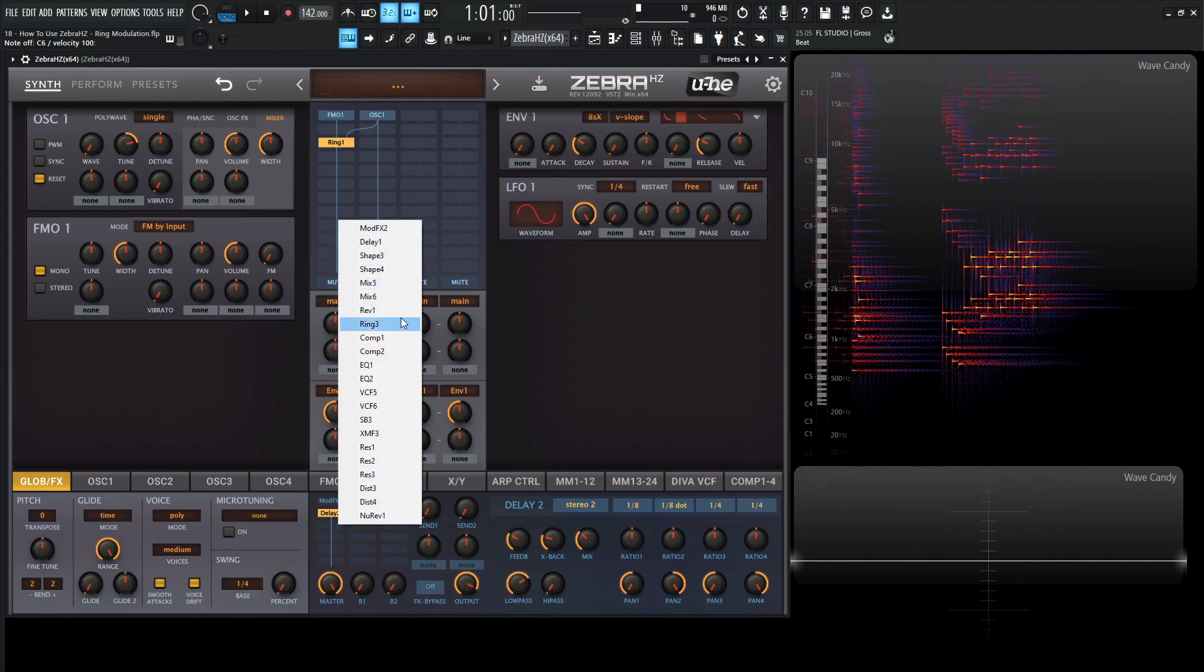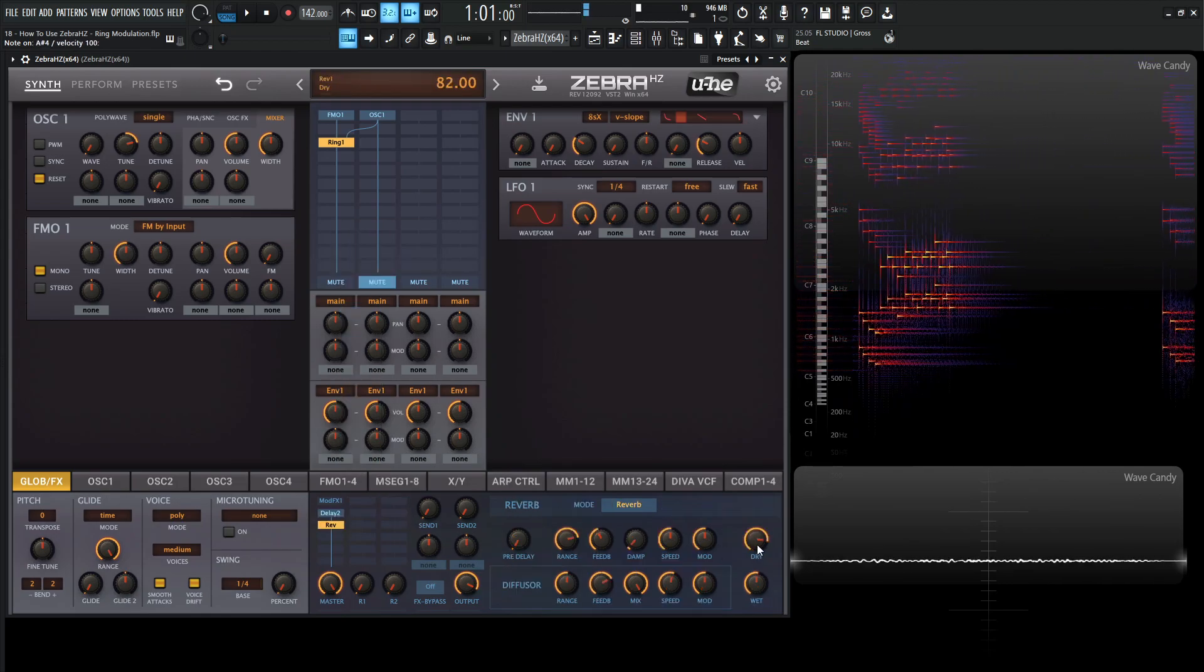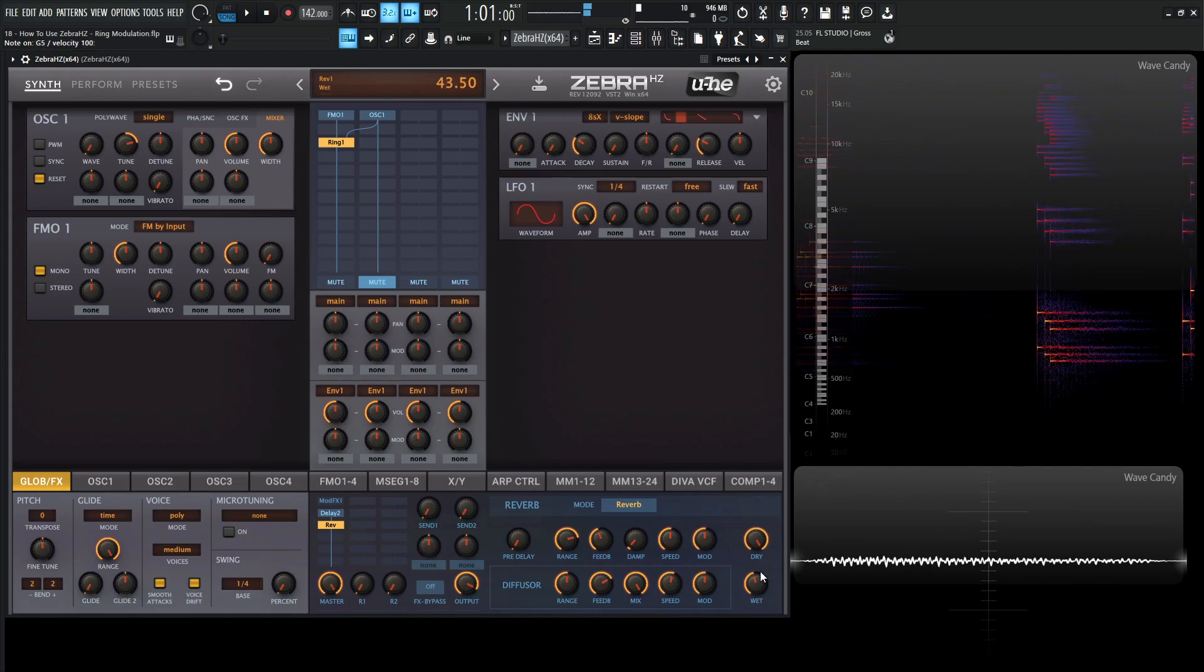So add a reverb one over here. Decrease our dry, and dial in our wet here.